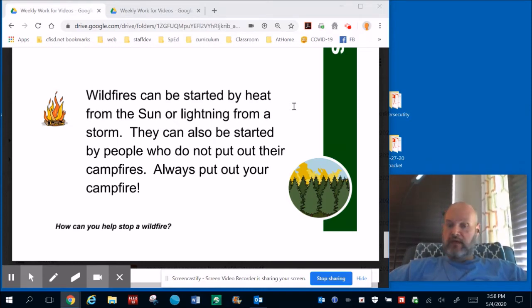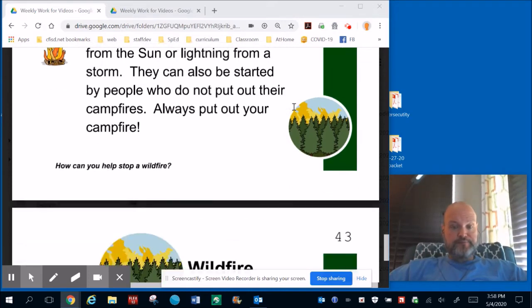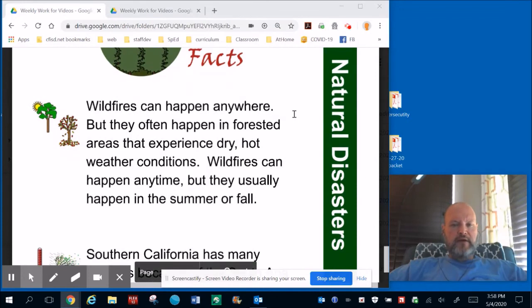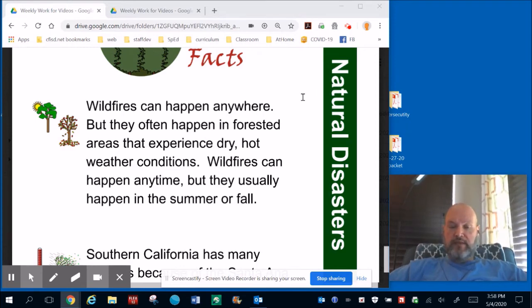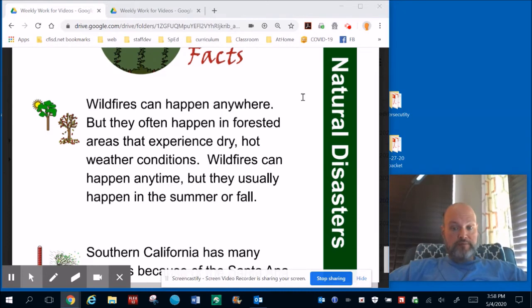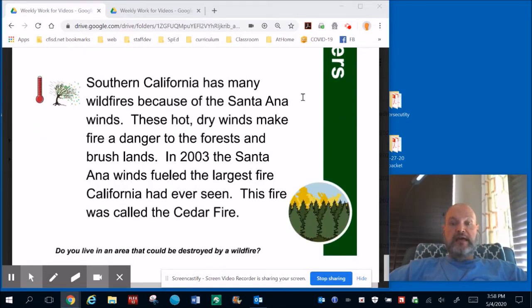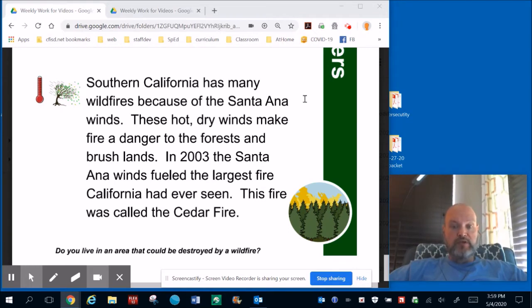Wildfires can be started by heat from the sun or lightning from a storm. They can also be started by people who do not put out their campfires — so always put out your campfire. Wildfires can happen anywhere, but they often happen in forested areas that experience dry, hot weather conditions. Wildfires can happen anytime, but they usually happen in summer or fall. Southern California has many wildfires.